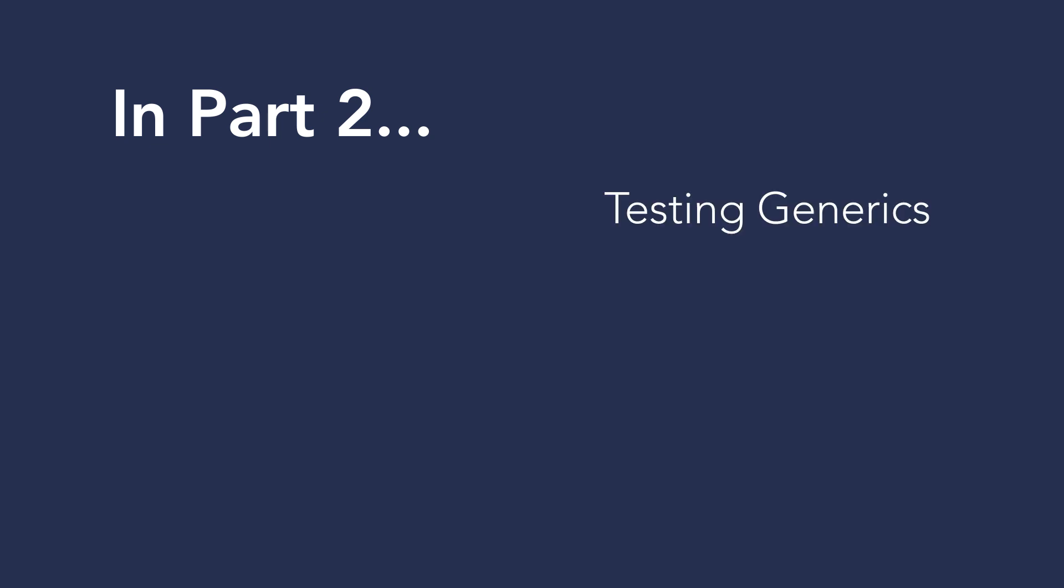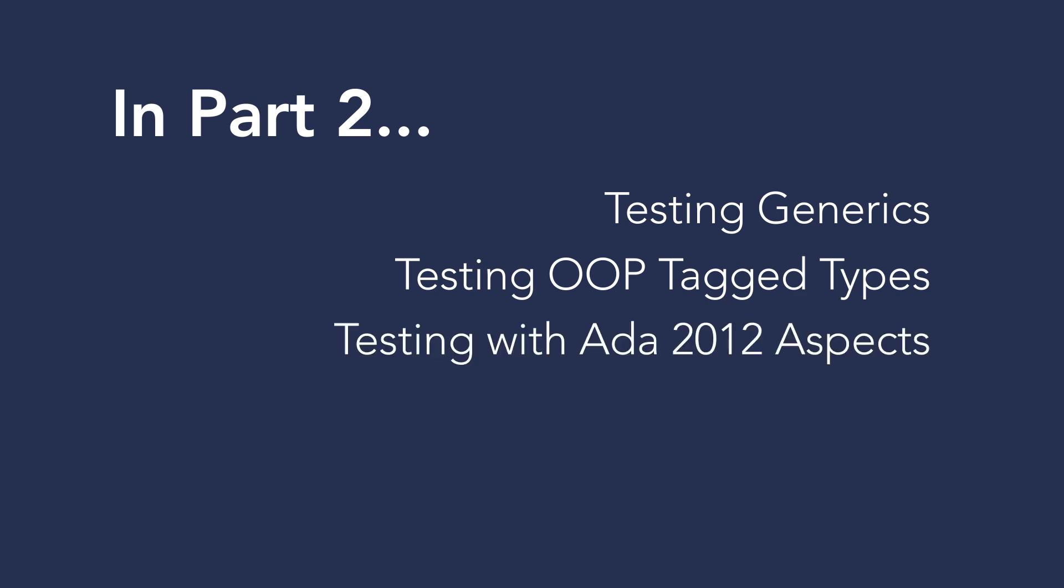So in the next segment, we'll see how Gnat Test tests code that uses Ada features like generics and object-oriented programming with tag types. We'll also explore how Ada 2012 aspects in source code can be used to direct Gnat Test's test harness generation.